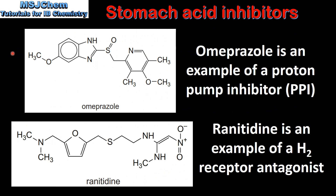Next we look at the structures of a proton pump inhibitor and an H2 receptor antagonist, which can be found in section 37 of the data booklet. At the top we have omeprazole, which is an example of a proton pump inhibitor. At the bottom we have ranitidine, which is an example of an H2 receptor antagonist.